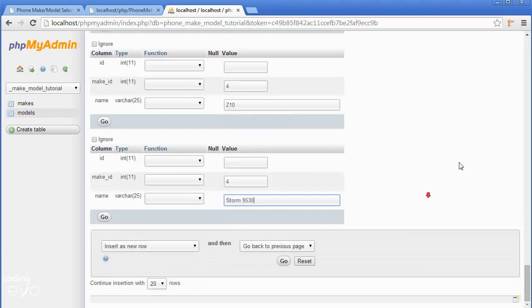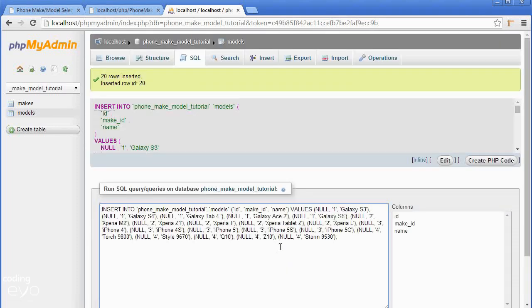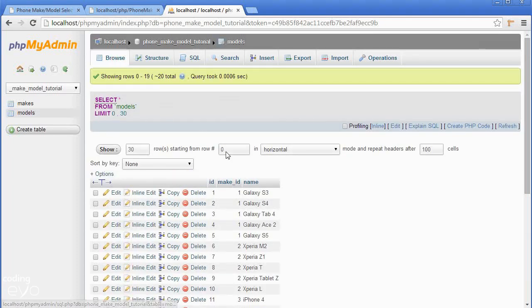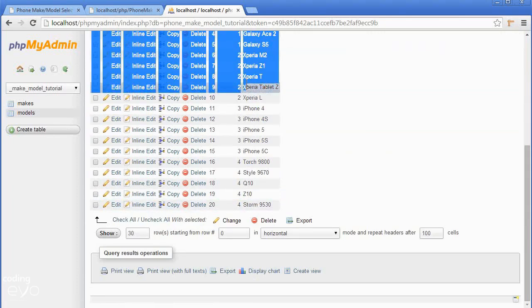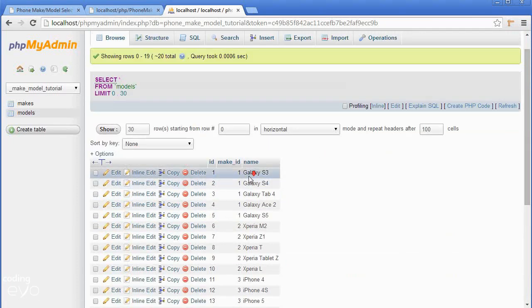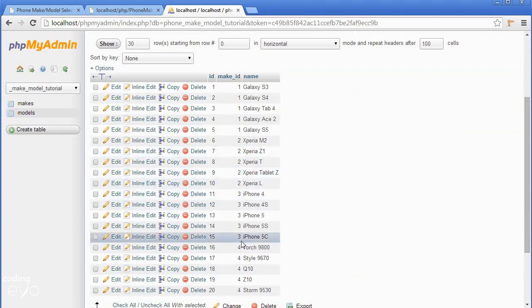That's all our data we want to insert. Go to the bottom of the page and in the block click go. It should say 20 rows inserted. If we go to browse we can see 20 new models inserted with the make_id next to it.